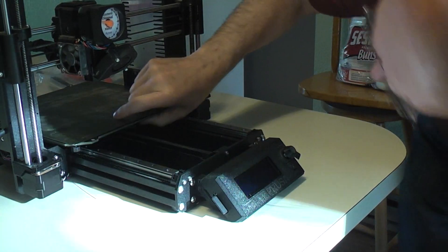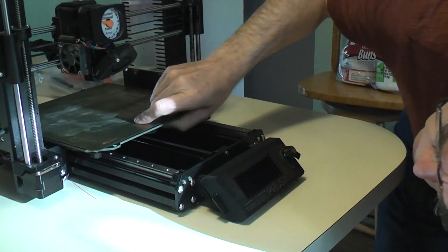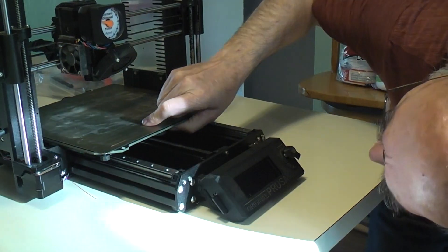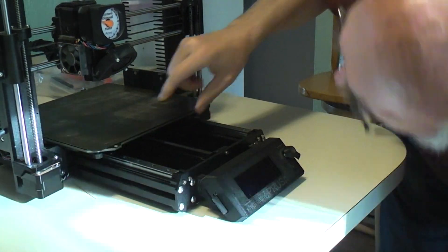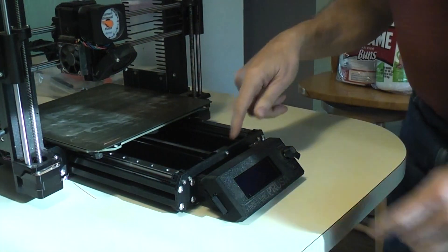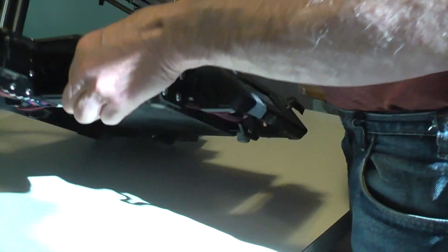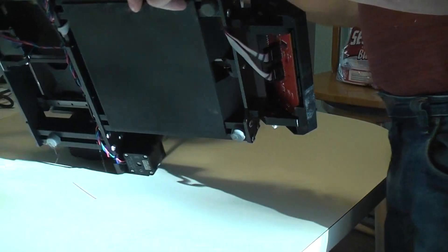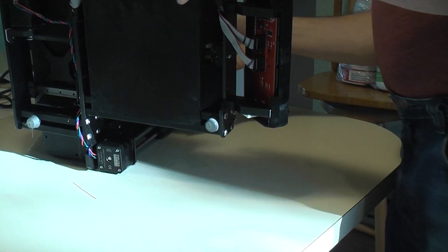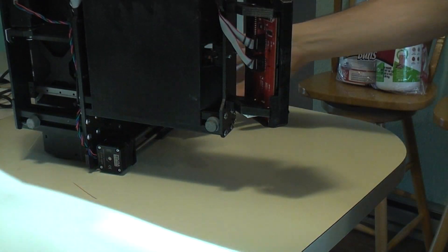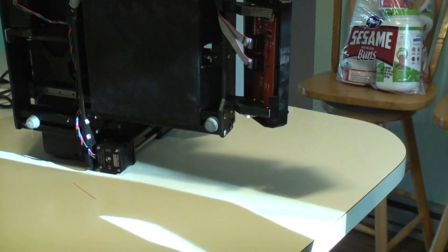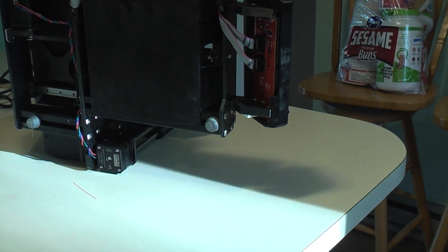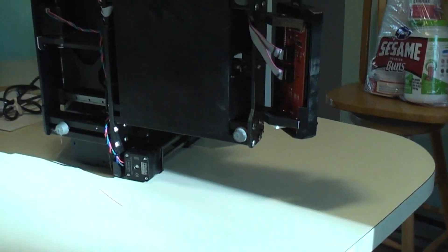There must be a razor blade now stuck to the bottom of the board somewhere. Because there were two in there and now I only see the one.